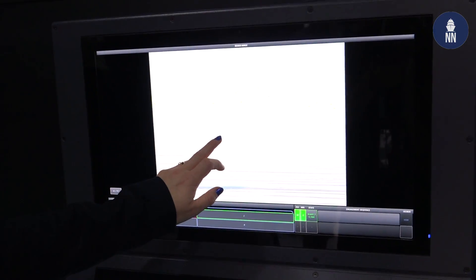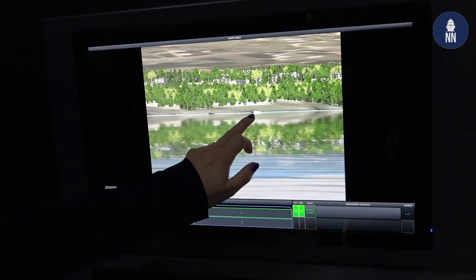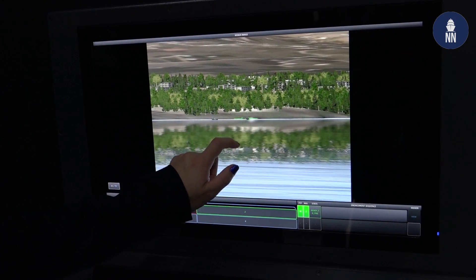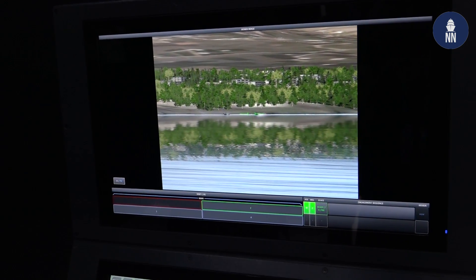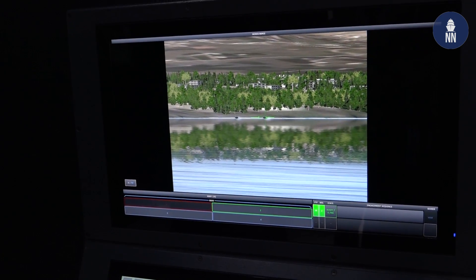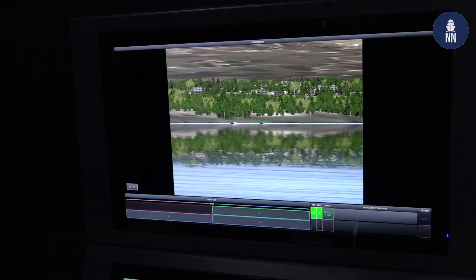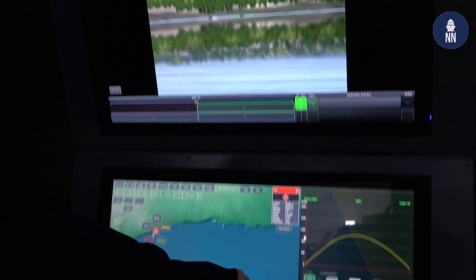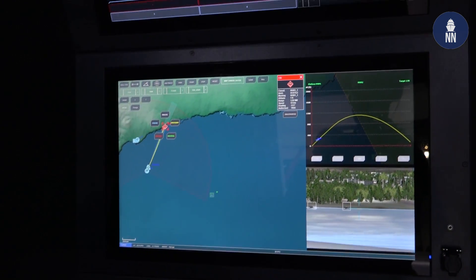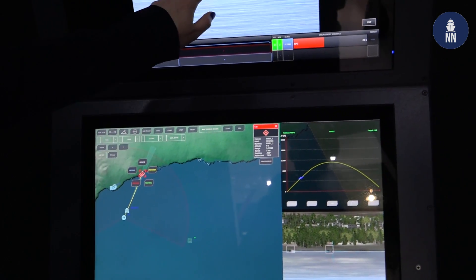We see our RIB, so I will ask the missile to be locked on it. Now the missile is locked, and it directly goes to the target.